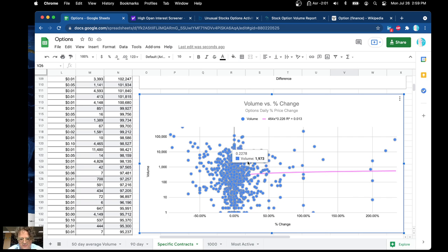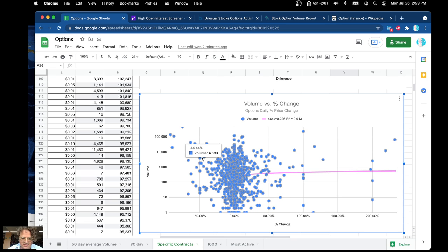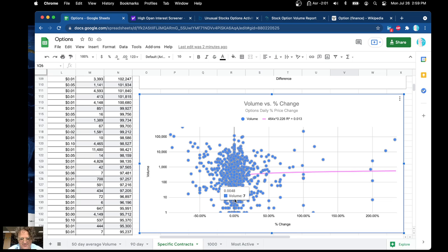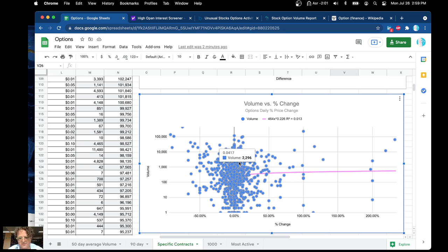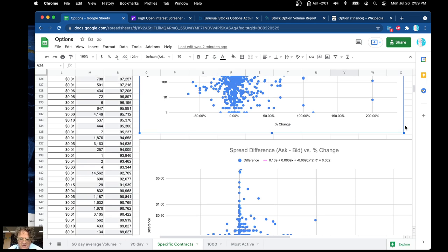The more volume that you have, you're going to expect to see more change. You can actually see significant negative change on this side, and there's low-volume contracts showing not too much gains. In general, if you see a volume of 1,000 to 2,000, that looks pretty good. I'm going to have to review some of the options I've been trading and check their volumes.